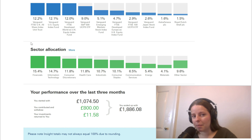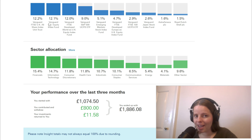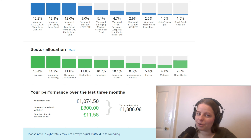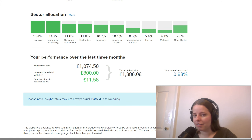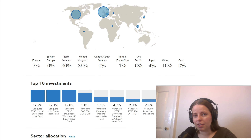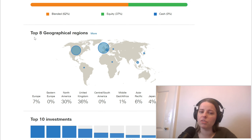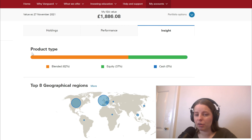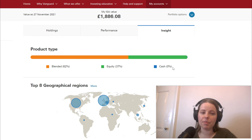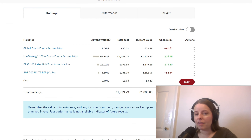Going further down, my top 10 investments include the FTSE UK share index unit trust, 12.1% in the Vanguard US equity index fund, and 12% in Vanguard FTSE developed world ex-UK equity index fund. For sector allocation I have a lot in financials, information technology, consumer, healthcare, industrials, and consumer staples. The way I invest is to obtain a very diversified portfolio across different regions and different sectors. In terms of product type, I've got 62% in blended, 37% in equity and 0% in cash. You can visit the Vanguard website for more detail on each of those holdings.